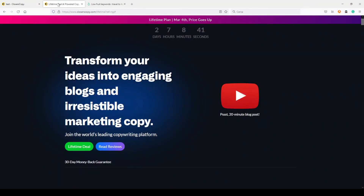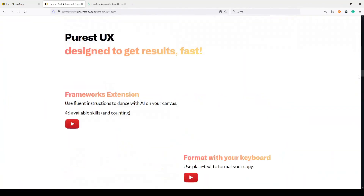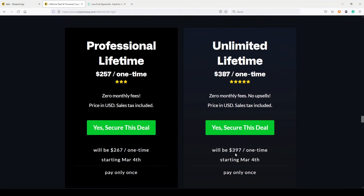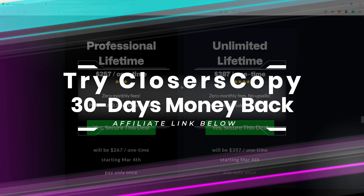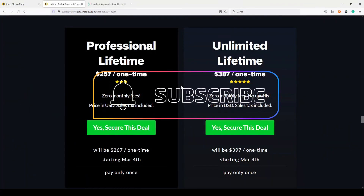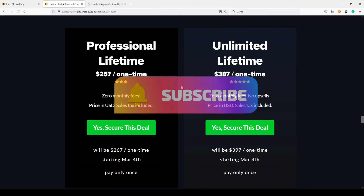Don't wait too long — the lifetime plan price will go up on March 4th. The unlimited lifetime plan will become $397 and the Professional plan will become $267, but that one has some word limits. You can find my affiliate link here in the description. I appreciate it if you use it because you'll help me grow my channel. Thank you very much and see you soon in another video.